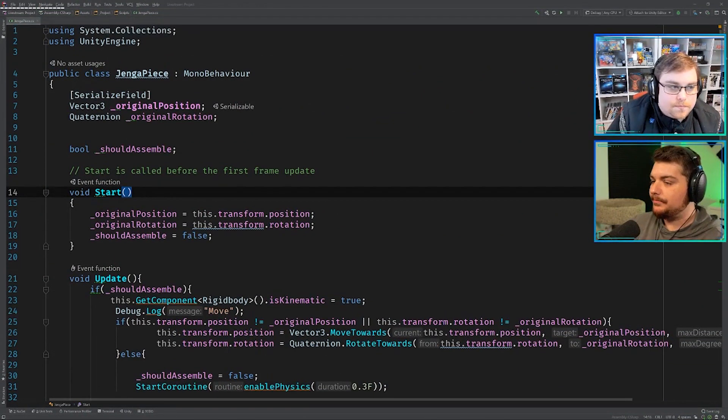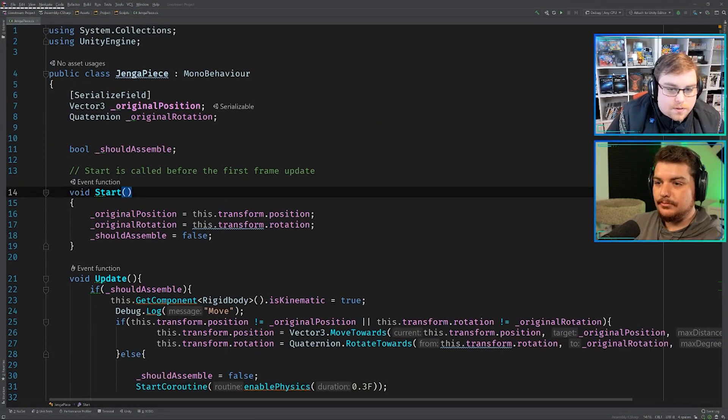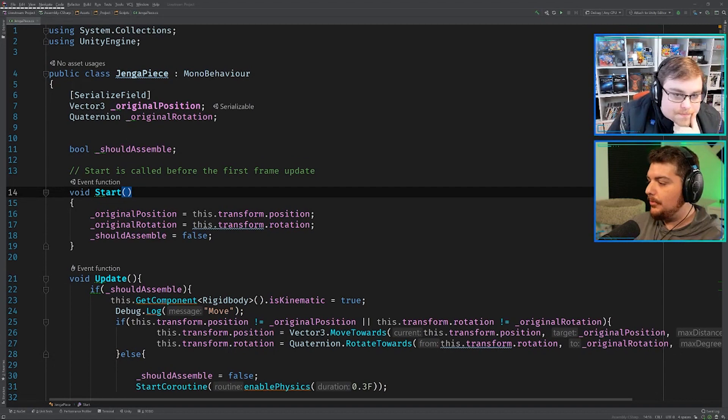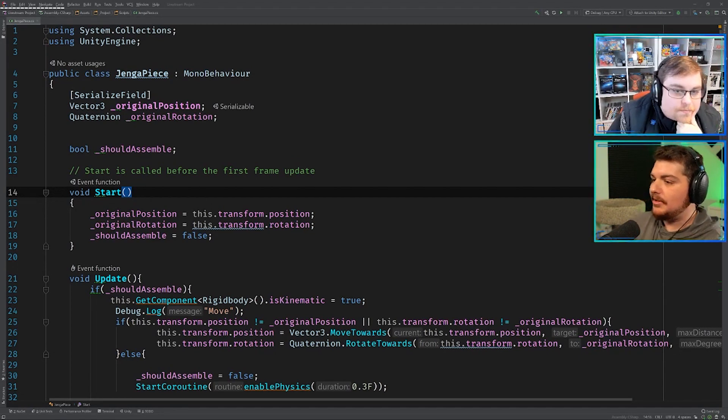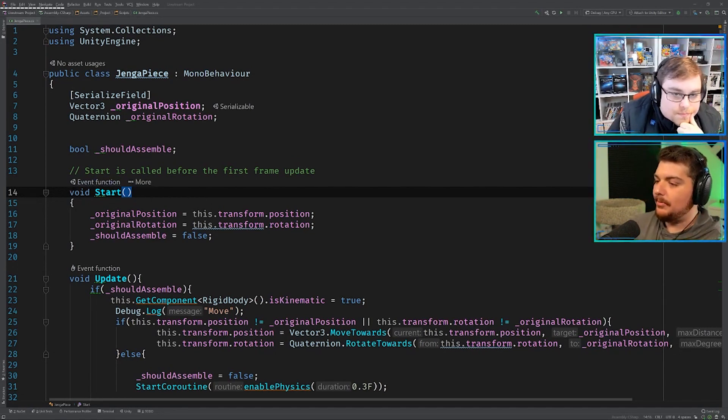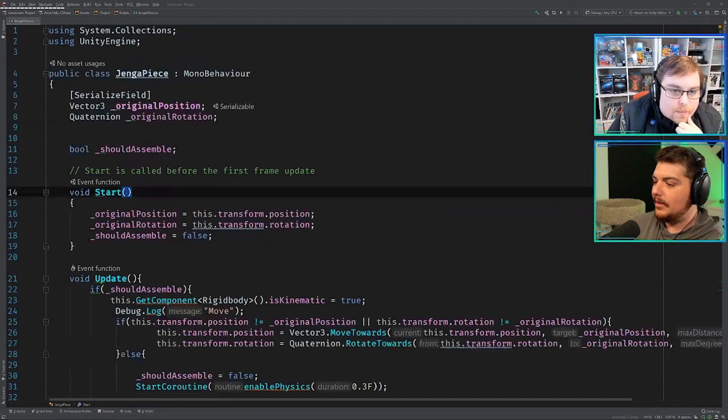You see my screen there, Jason? I can indeed, yeah. All right, so we're pretty much looking at this for the first time. I did pull it up in Pastebin and just kind of gave it a glance.